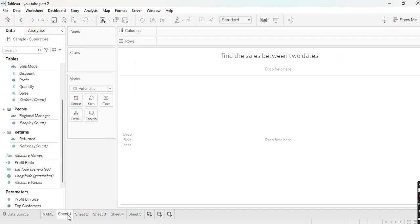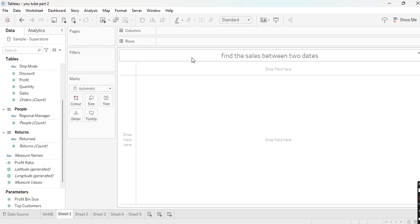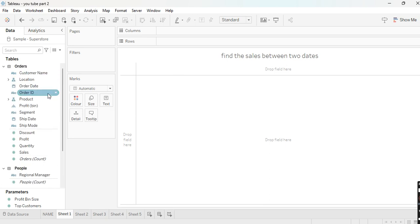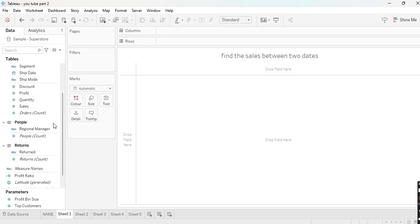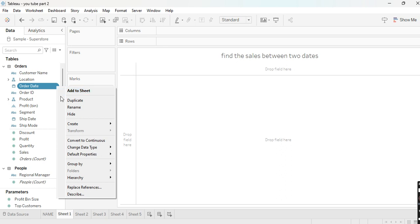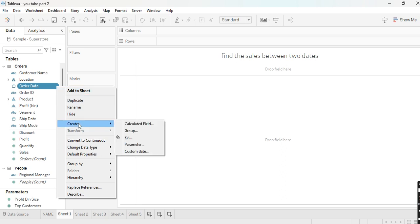Let's start with part two and the first scenario: find the sales between two dates. Suppose I have a date like 31 2021 and I want to find one year of sales — 31 2021 to 31 2022. To show sales between two dates, you need to create two parameters: a started parameter and an ended parameter.